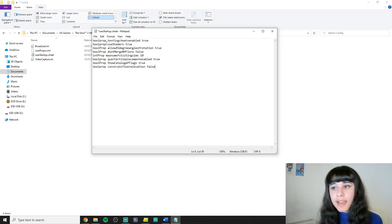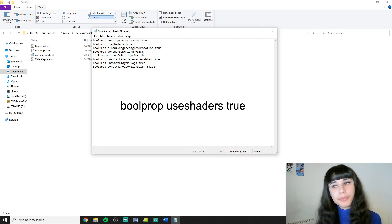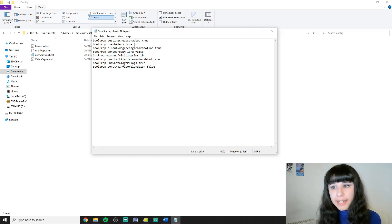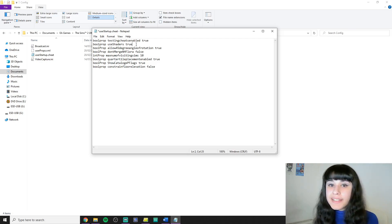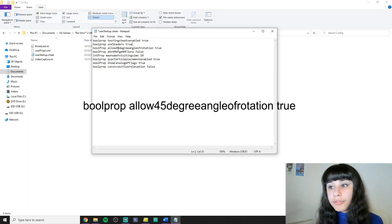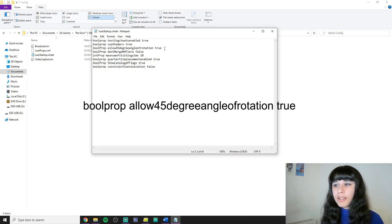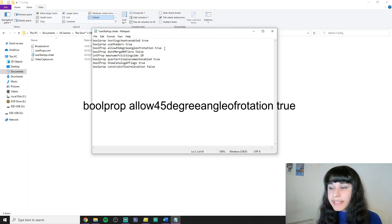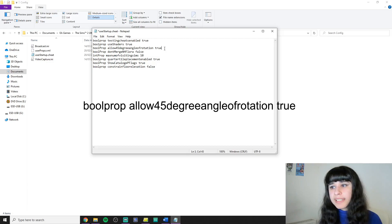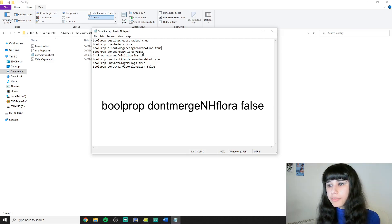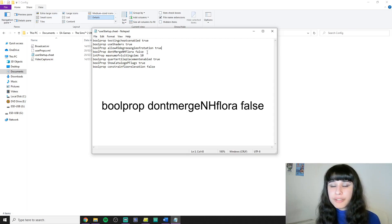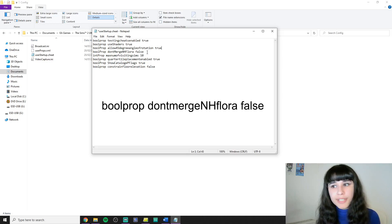Then I have bullprop useshaders true. That one is necessary for me because for some reason my cats look super off without it, and it's good for some other graphics effects. Allow 45 degree angle of rotation is necessary for furnishing and decorating when you want to rotate something in a 45 degree angle, obviously. Don't merge neighborhood flora false does it so that I can see neighborhood decoration from lot view, which adds to the realism.